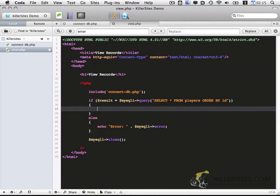Now within this section we want to actually make sure that we have results to display. And then if so, we need to display them. So that's going to be done with if.